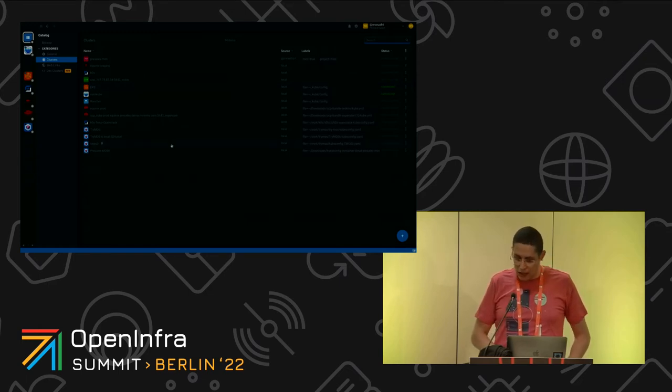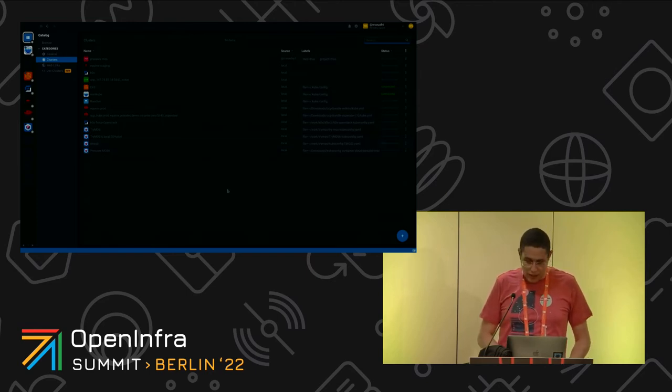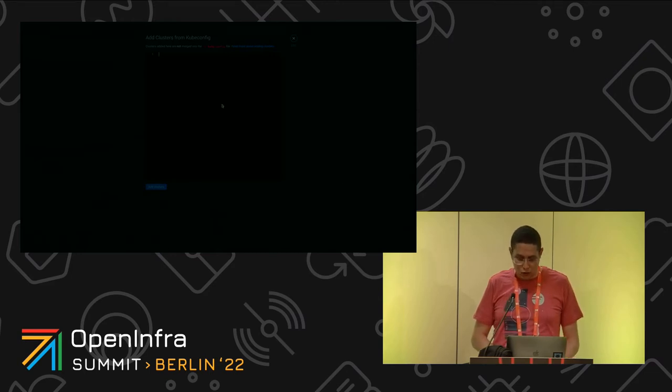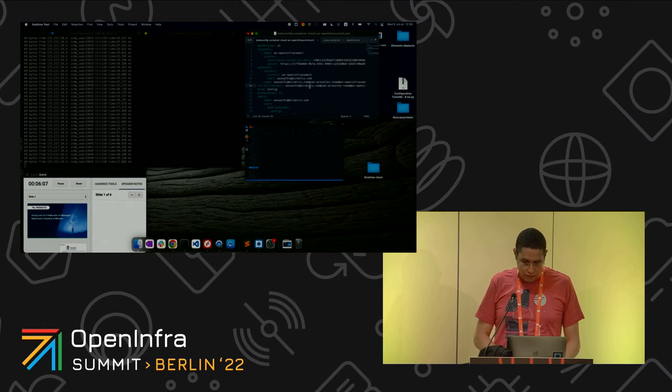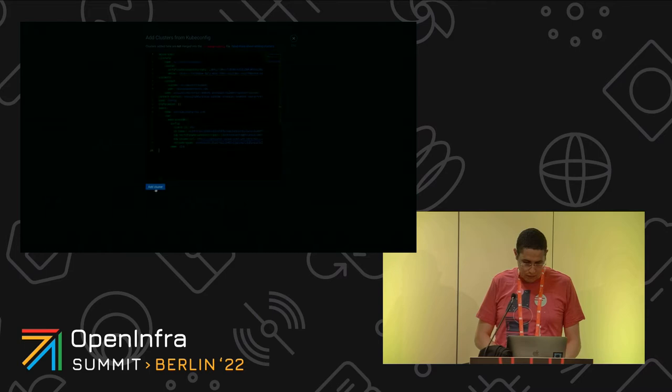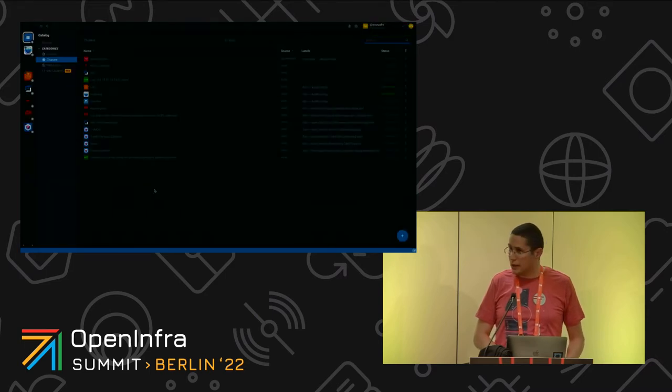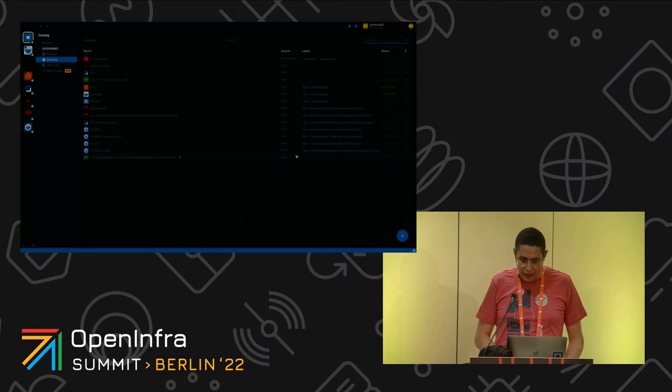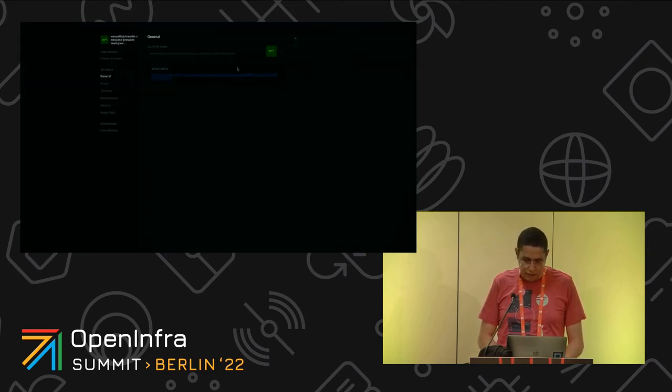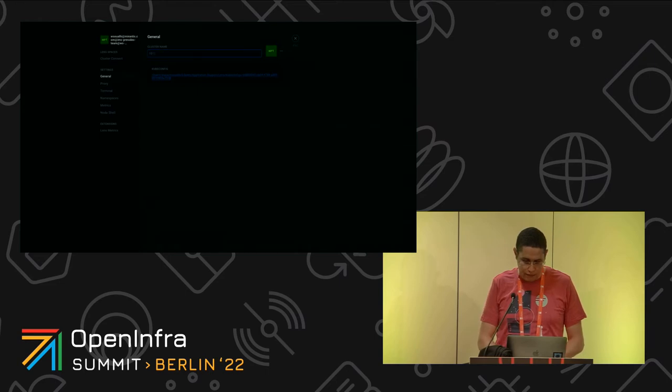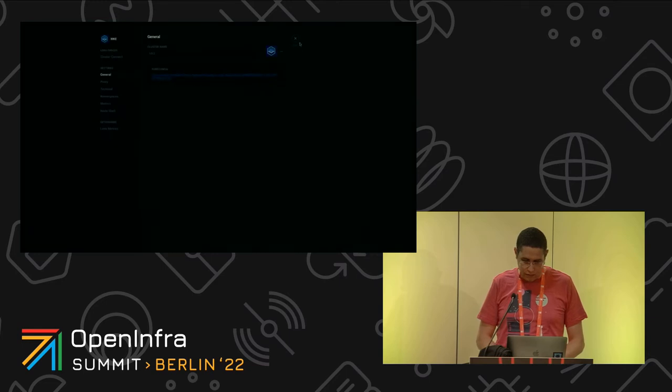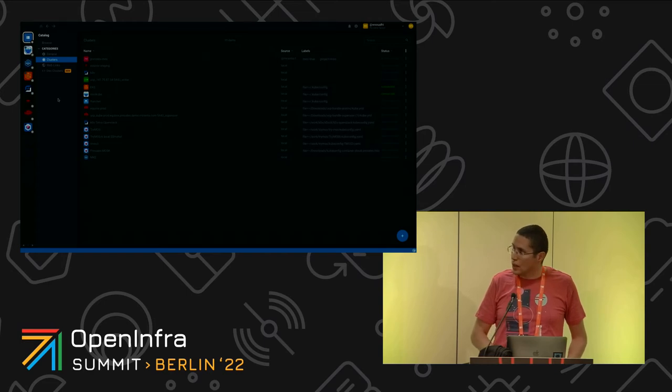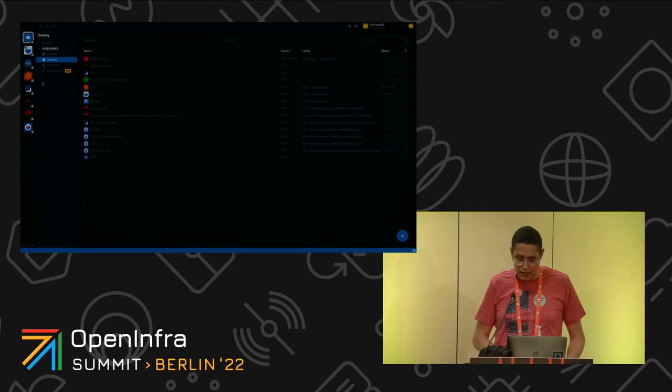In order to add a new cluster it is very easy. I just need to add the kubeconfig. And that's it. Then I could customize it quickly, for example let's call it MKE. This is another distribution from Mirantis. Here we go, we have our Kubernetes cluster that we could start using.